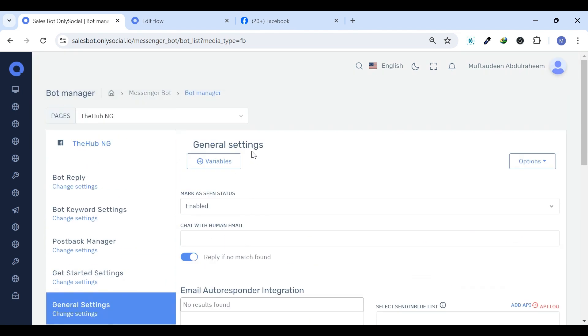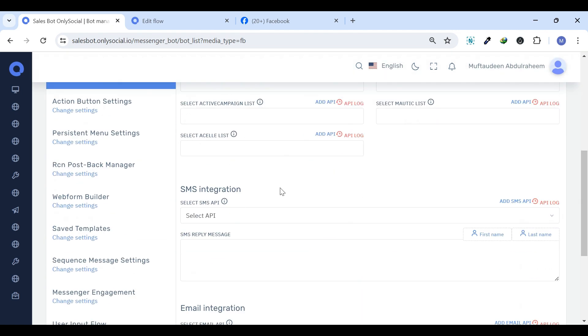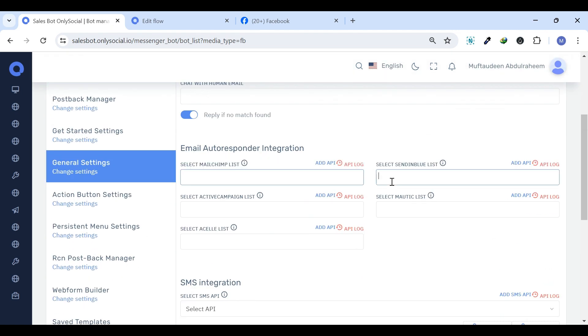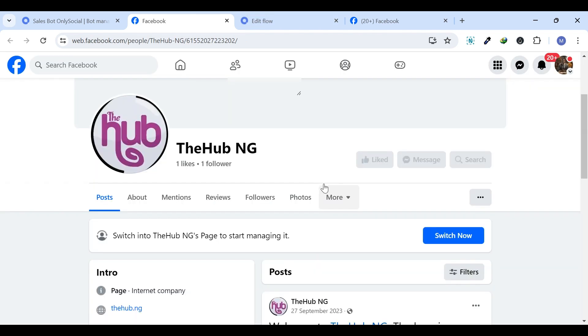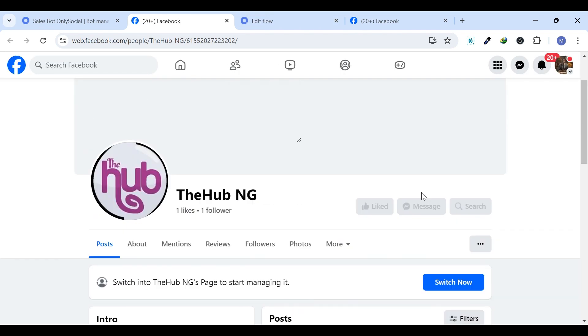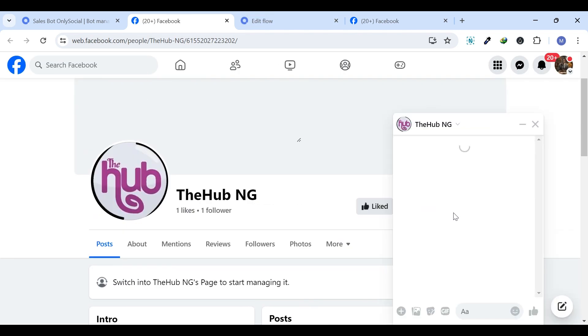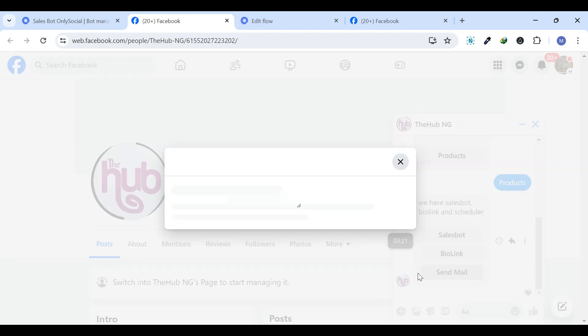General Settings. Under the General Settings, this is where you can send an automated SMS or email to users who provide phone numbers or email through the quick reply.